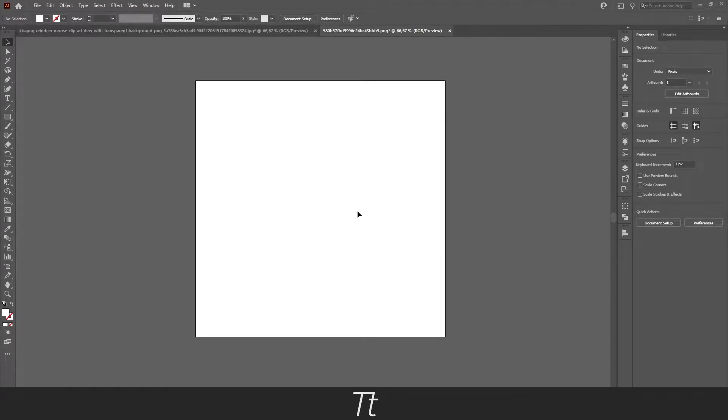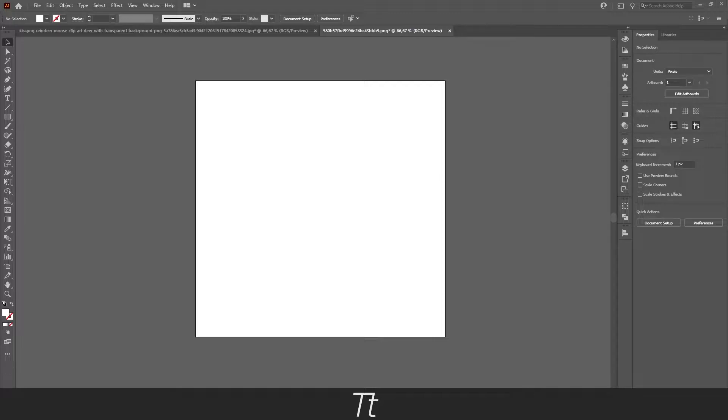Hello, TypeTrace here. In today's video, I'll be showing you how to easily trace an image in Illustrator. So without further ado, let's get right into it.